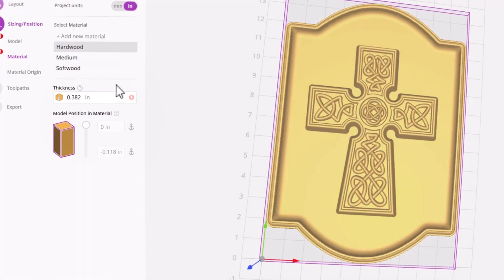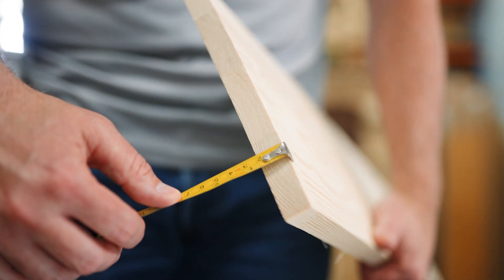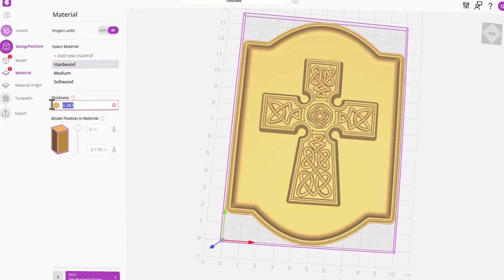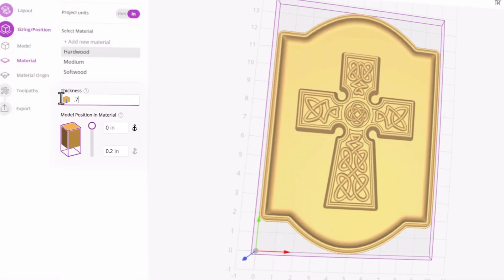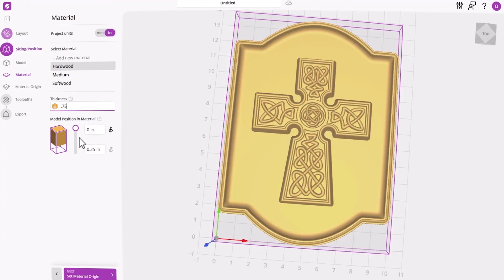But don't forget, in the future, you can add in your own custom materials if you'd like. For now, we'll just choose hardwood. Here we can fix the material thickness, so be sure to take an accurate measurement. If we still have the red warning, then we may need to go back and adjust the model size or pick a different piece of material.